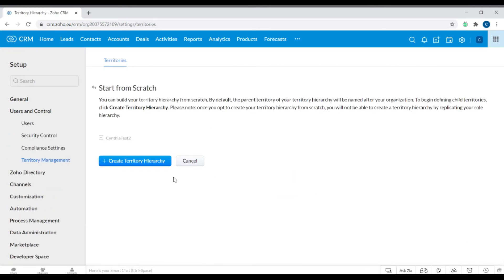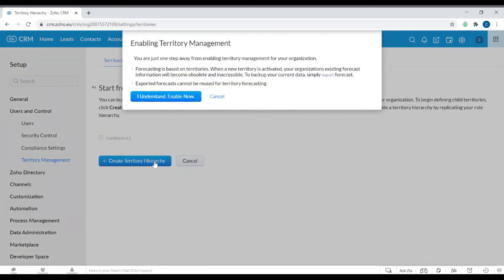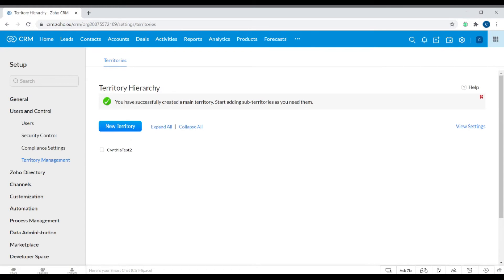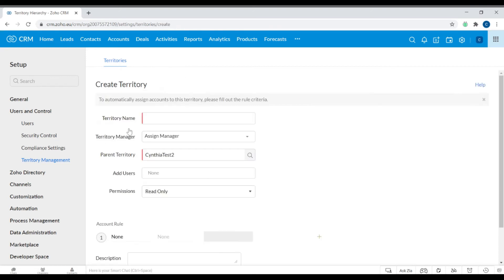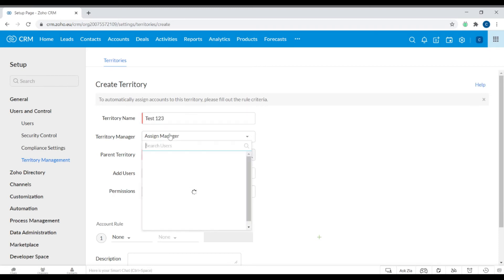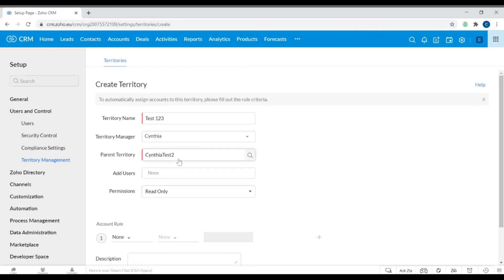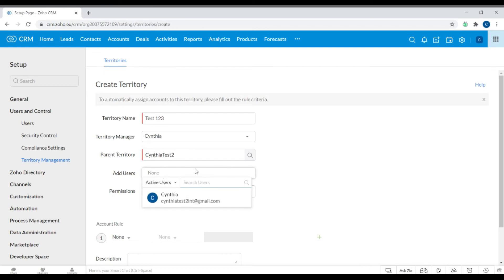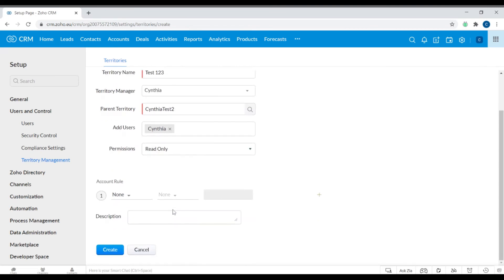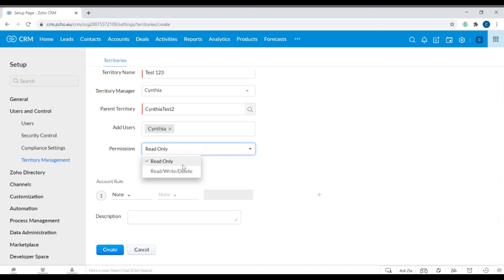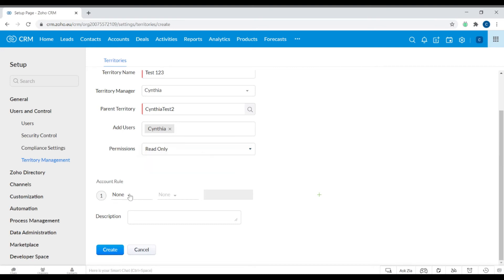We'll create a new territory. You can build your territory hierarchy from scratch within Zoho CRM. We're now in the territory hierarchy page — click New Territory, enter your territory name, and select the territory manager from the dropdown list of people in your organization. You can set the parent territory, add users to this territory, and configure their permissions: read only, or read, write, and delete. You can also apply your account rule within the territory settings.